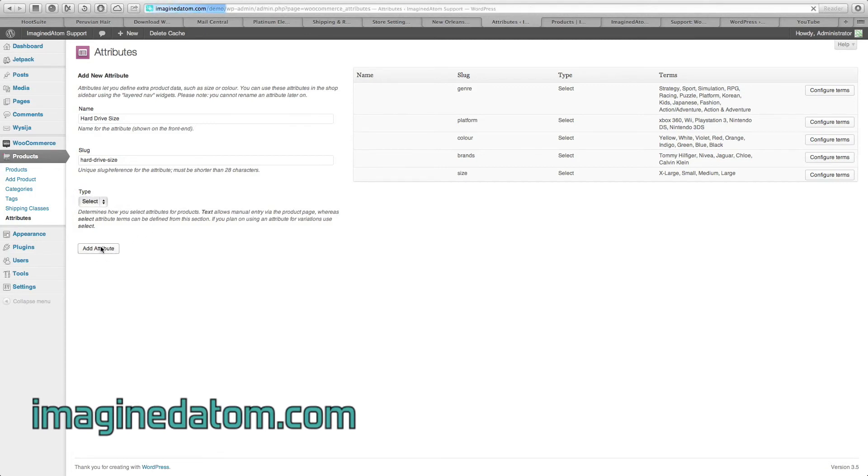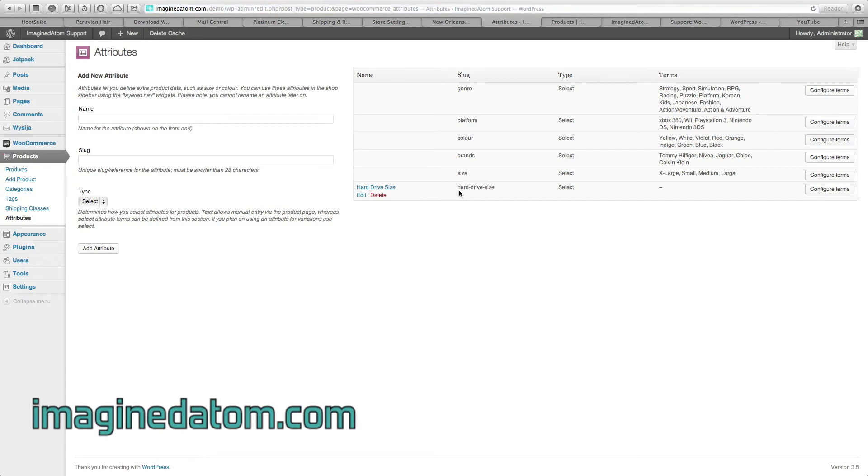When you're done, click add attribute. On the right-hand side, we can see that our hard drive size has been added.